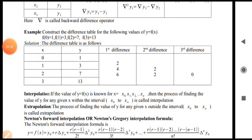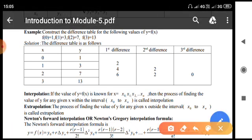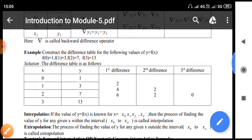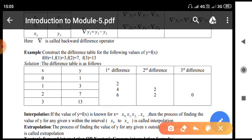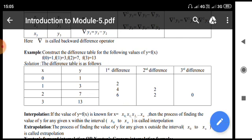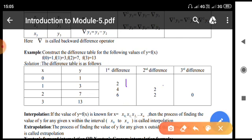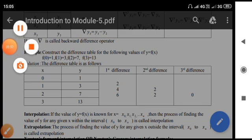Now let us see one example: construct the difference table for the following values of y equal to f of x, given f(0)=1, f(1)=3, f(2)=7, f(3)=13. So the x values are 0, 1, 2, 3 and y values are 1, 3, 7, 13. The first differences are: 3 minus 1 equals 2; 7 minus 3 equals 4; 13 minus 7 equals 6. The second differences are: 4 minus 2 equals 2; 6 minus 4 equals 2.